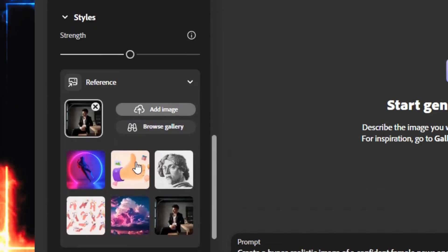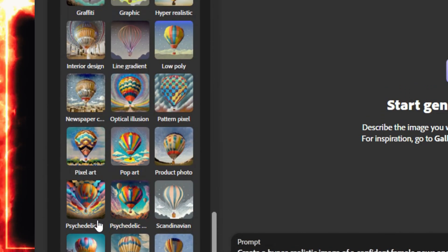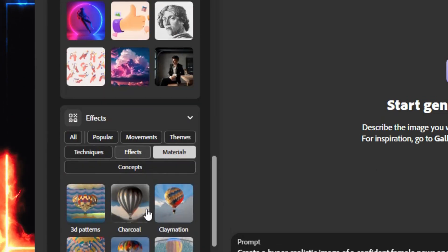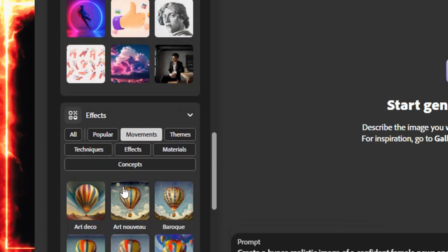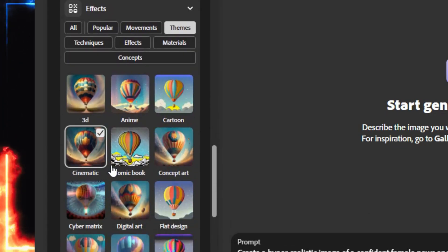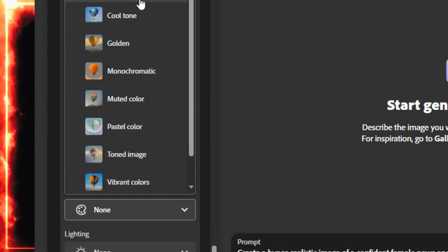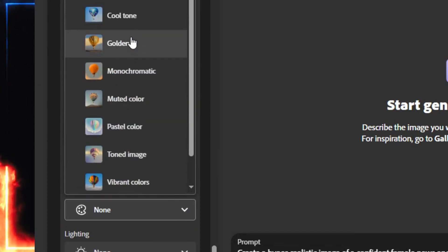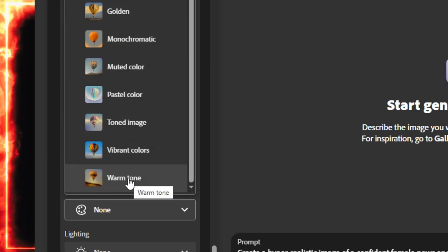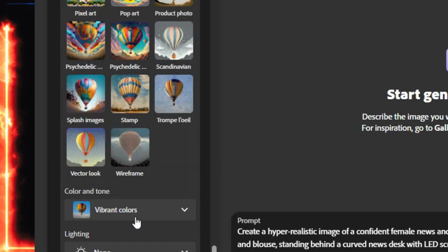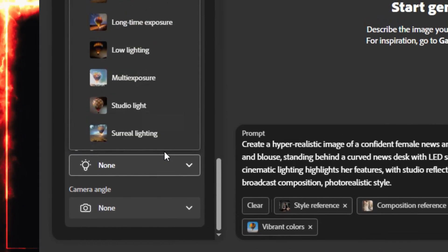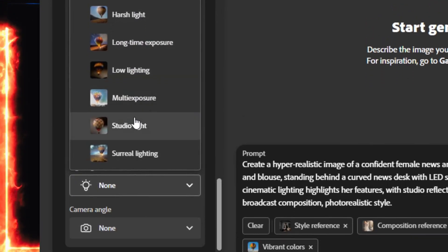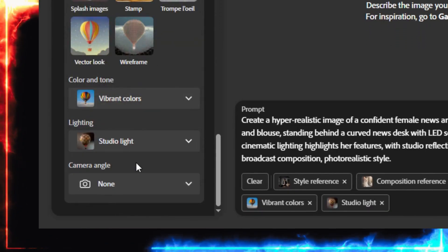Under Effects, choose Cinematic. That instantly gives your image that movie-style depth and lighting. For color and tone, go for bright, vibrant hues. Avoid pastel or dull tones. They flatten the mood. Vibrant or warm tones look best on video. Then, for lighting, select Dramatic or Studio Lighting. They highlight facial features and help the Lip Sync tool detect expressions better.